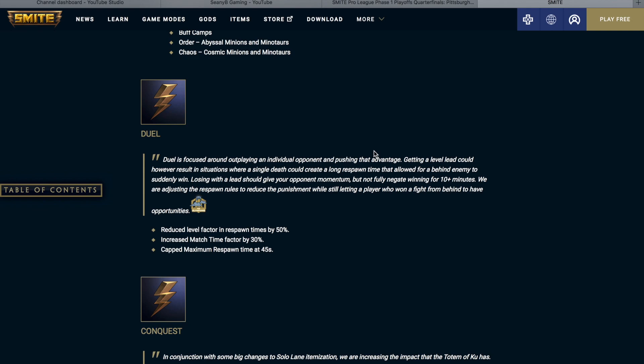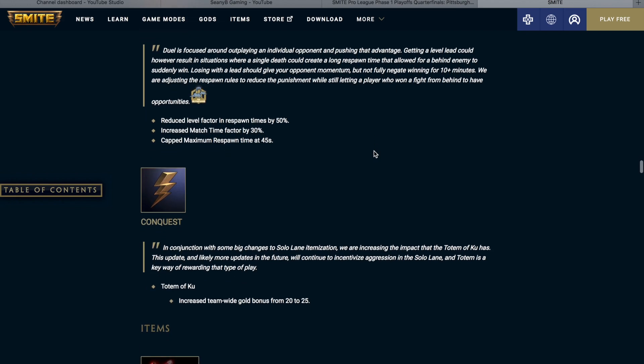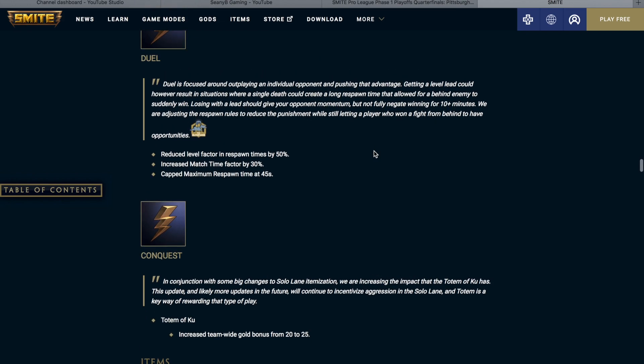So in conquest, the last thing that we are going to be talking about in today's video. In conjunction with some big changes to solo lane itemizations, we are now increasing the impact that Totem of Coup has this update. And likely more updates in the future will continue to incentivize aggression in the solo lane as Totem is a key way of rewarding that type of play. So they increased the team wide gold bonus from 20 to 25 on Totem of Coup. So solo lane is going to be really spicy after this update. They are reworking the warrior's blessing so now it does a little bit more damage and you are a little less sustained. And they are also kind of increasing the rewards or contention points in solo lane.